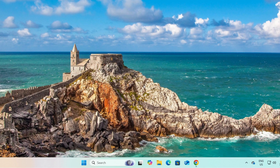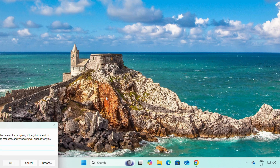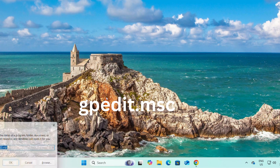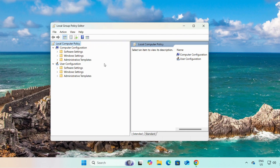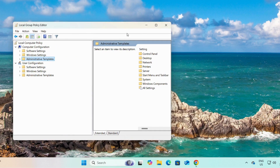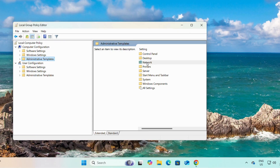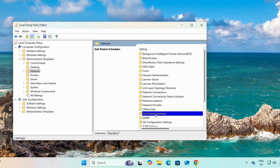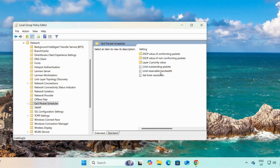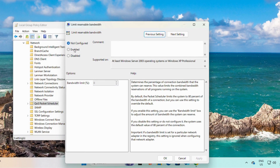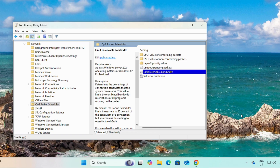If Windows updates are still stuck or slow, I will show you one more option. Open Run and type 'gpedit.msc' and press Enter. Then go to Computer Configuration, click on Administrative Templates, then double-click on Network, then double-click on 'Quality of Service Packet Scheduler', and double-click on 'Limit Reservable Bandwidth'. First, enable it — the bandwidth limit is 80 by default. Change it to 98 or 100, then click Apply and OK.